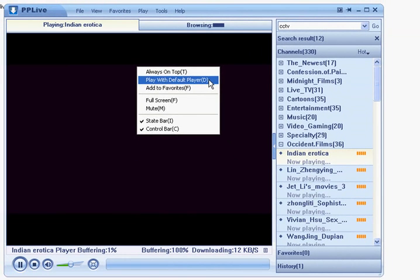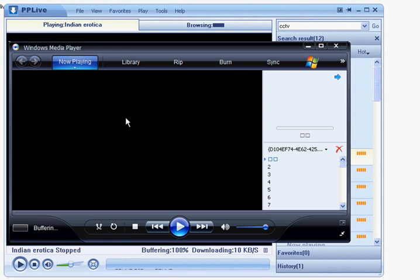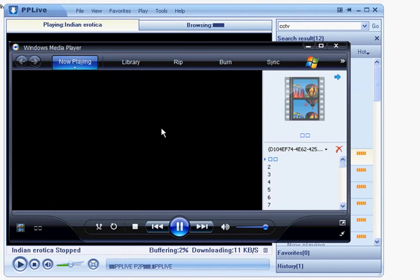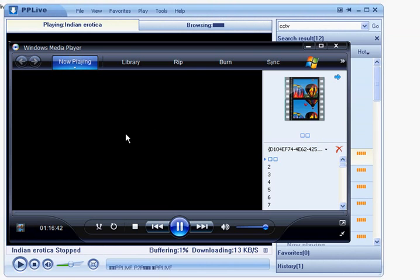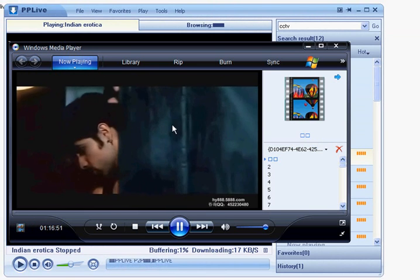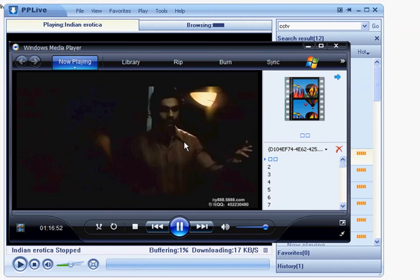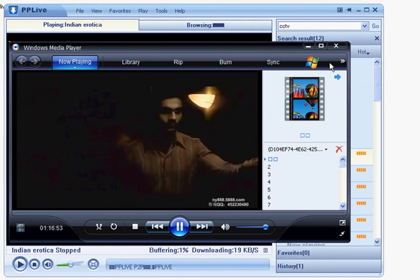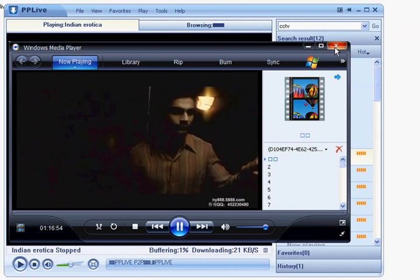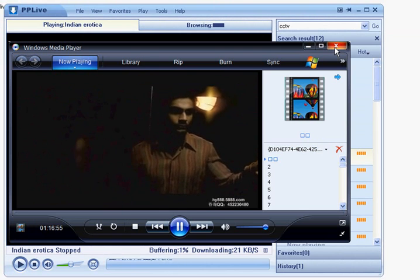Just right click on the image and select play with default player. Your Windows Media Player will start up and you can watch the stream in the Windows Media Player. As you can see here.